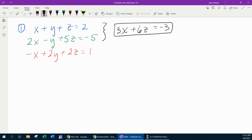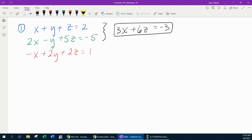Now I have to get the same variable to cancel again. If I look at the blue equation and the red equation, y and 2y are not going to cancel. So maybe I want to look at the green and the red equation. The y's have opposite signs, so I'm going to use those. However, the green equation needs a 2 in front of the y to cancel, so I'm going to have to multiply the second equation through by 2. Let's go ahead and distribute.